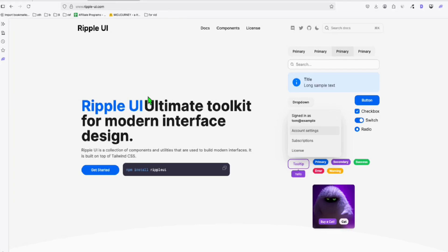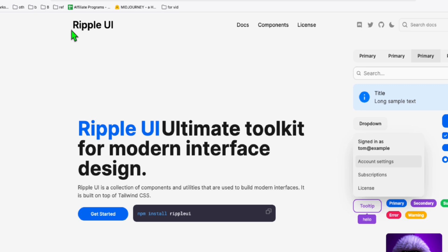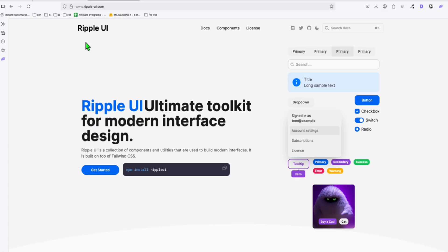Hello guys. So in this video, we will try to create a beautiful UI using this CSS framework called Ripple UI.